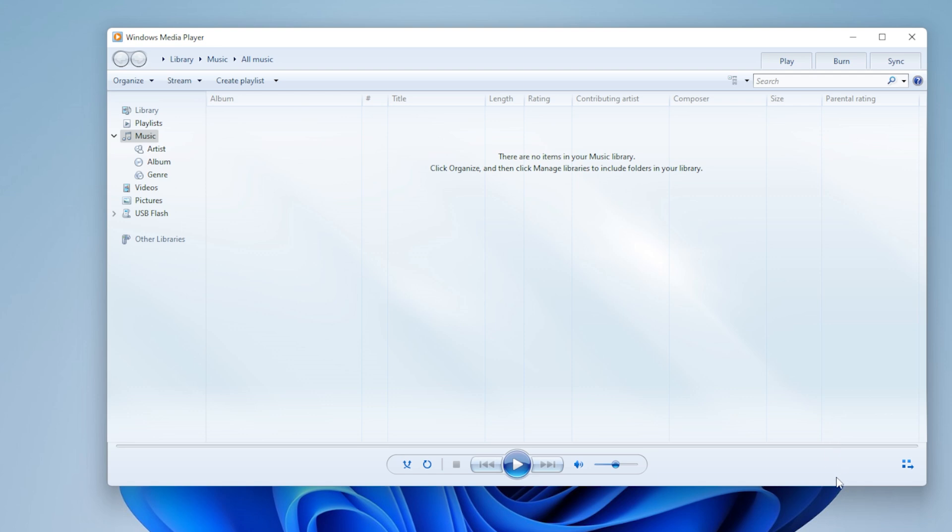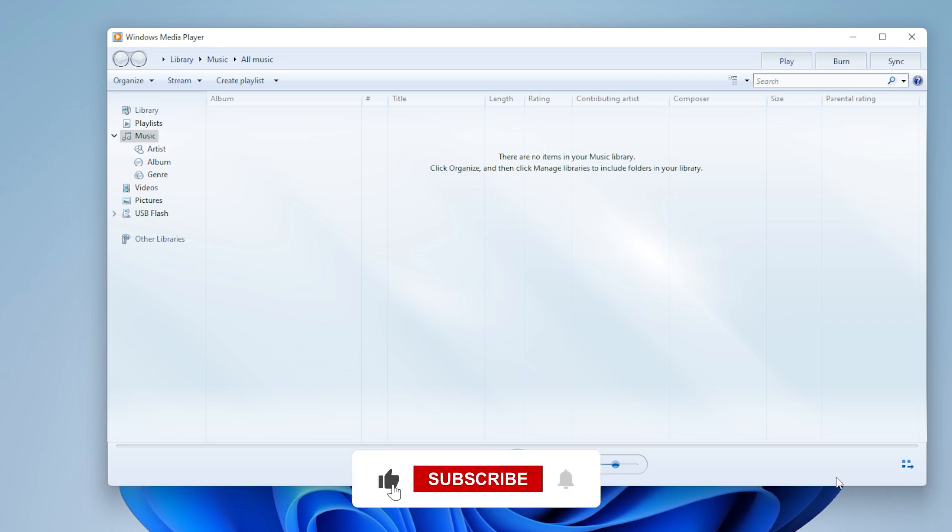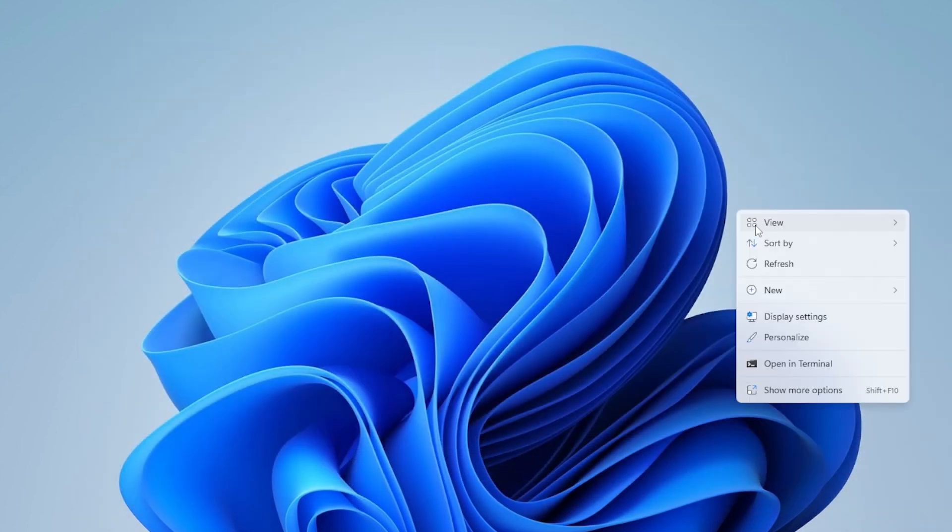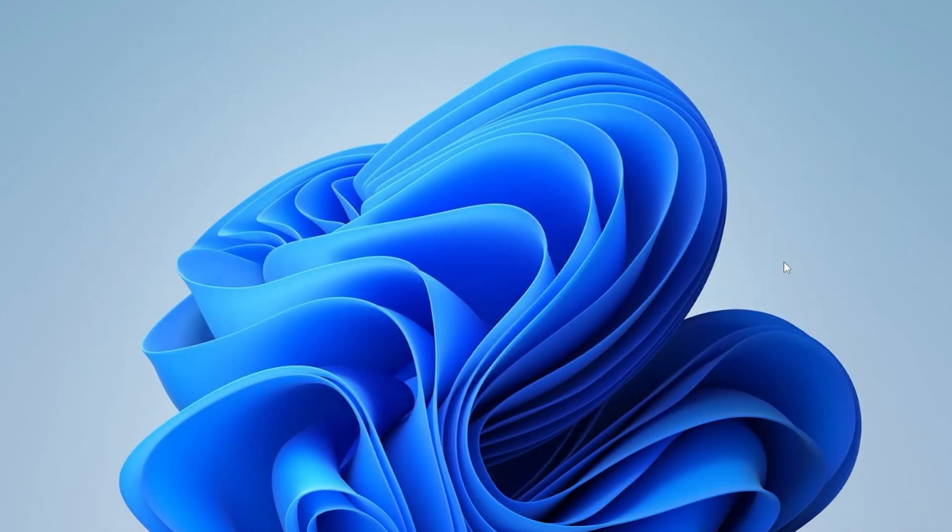That's it for today's tutorial. If this video helped you out, please hit the like button. And if you want more easy tech fixes like this one, go ahead and subscribe and turn on the notification bell so you never miss a tip. Thanks for watching, and I will see you in the next video.